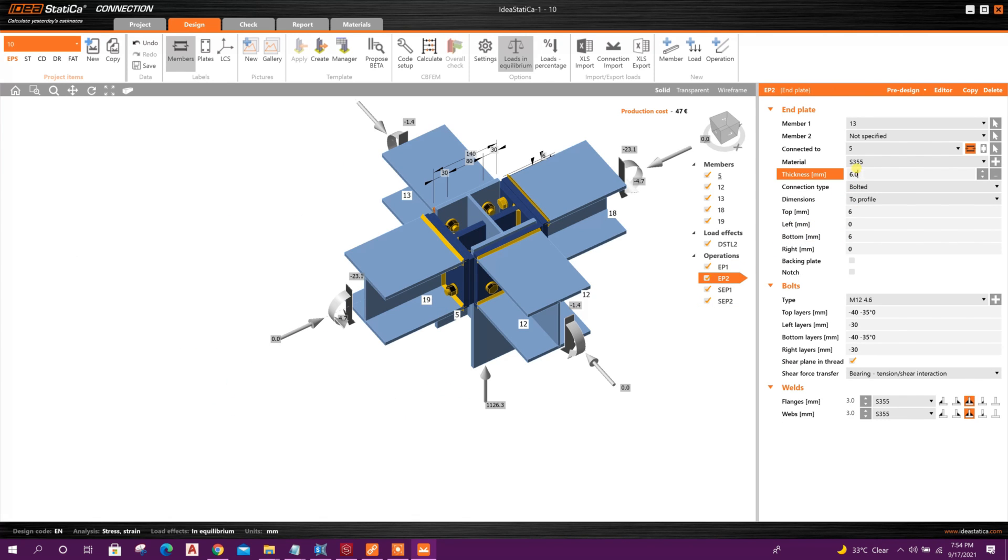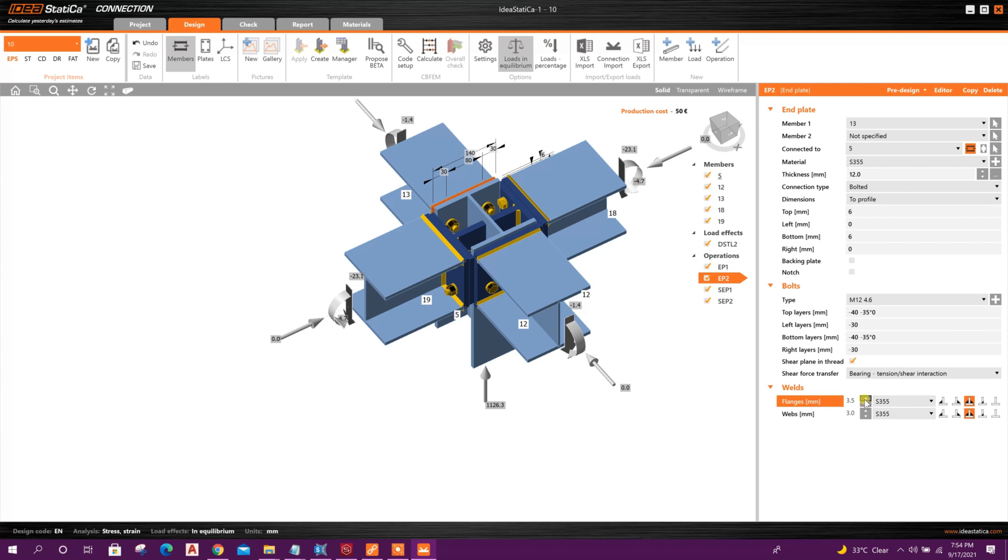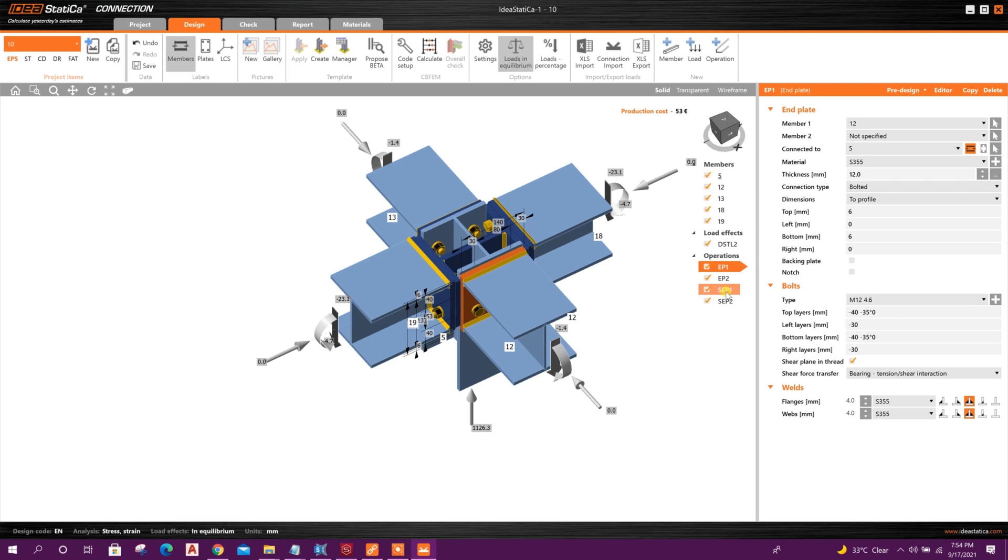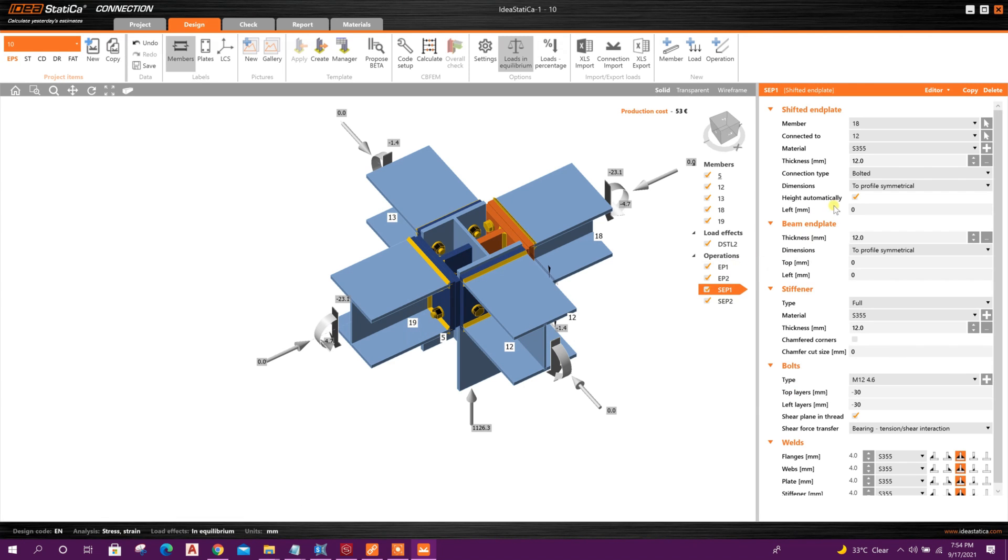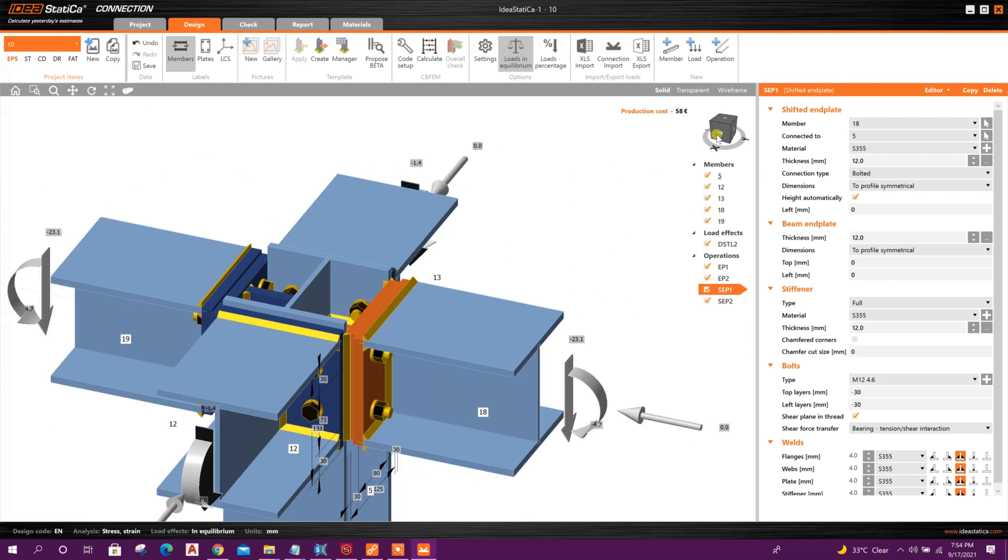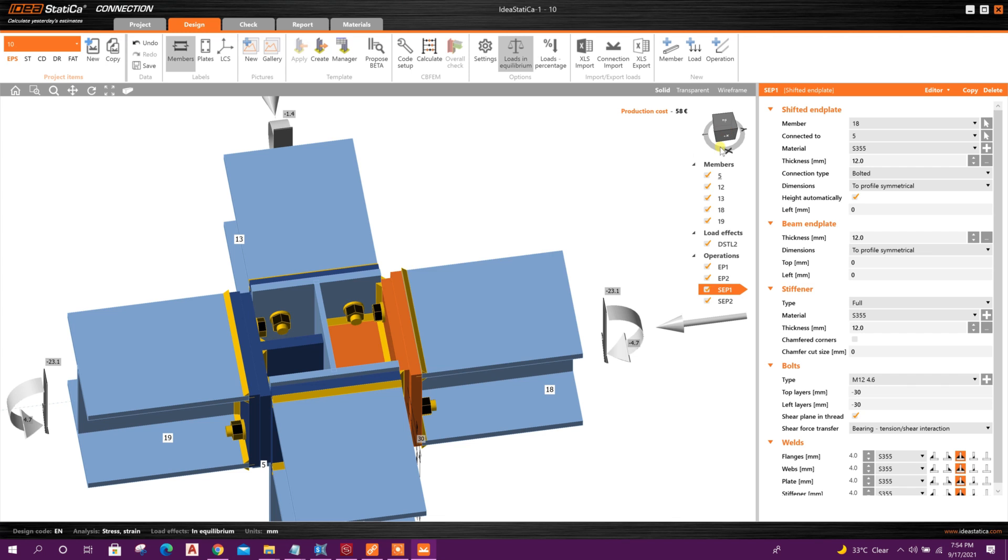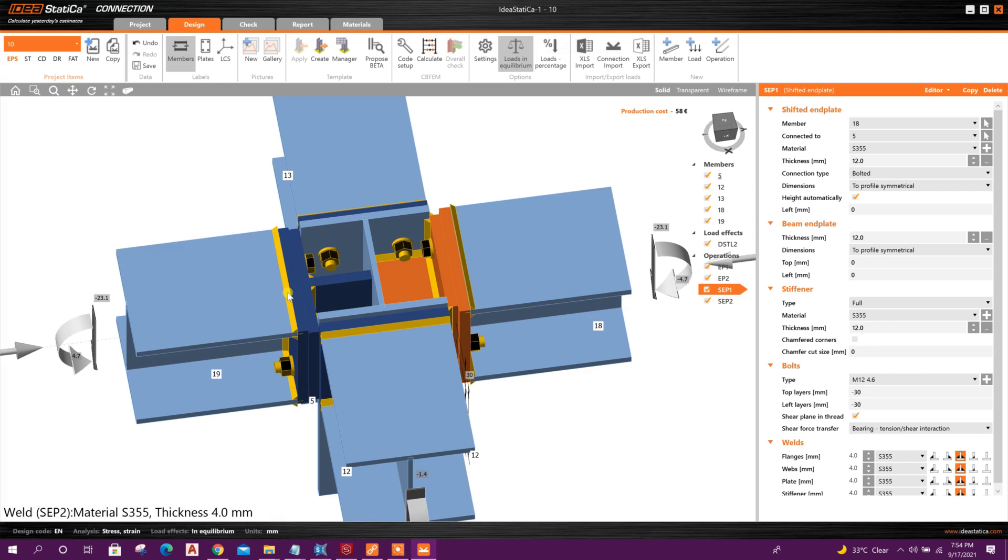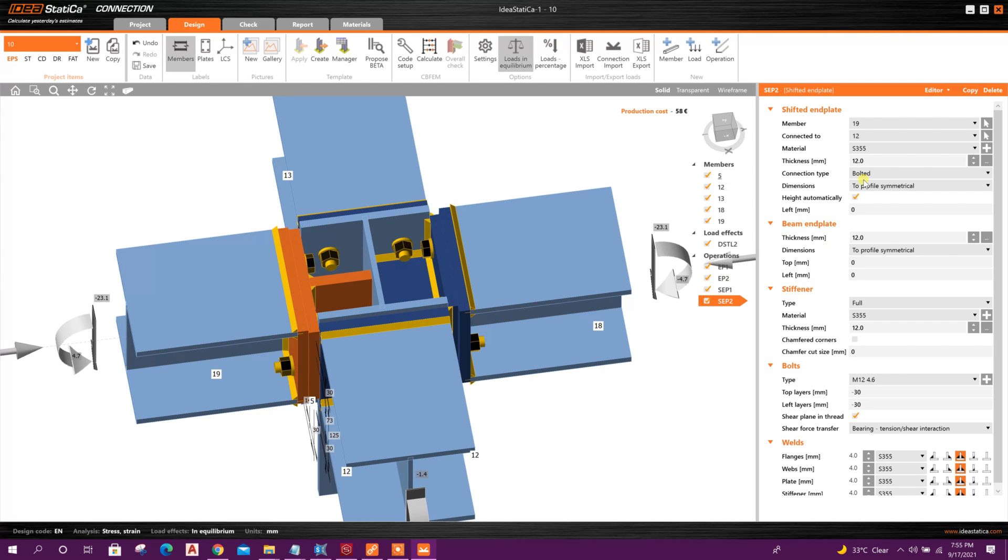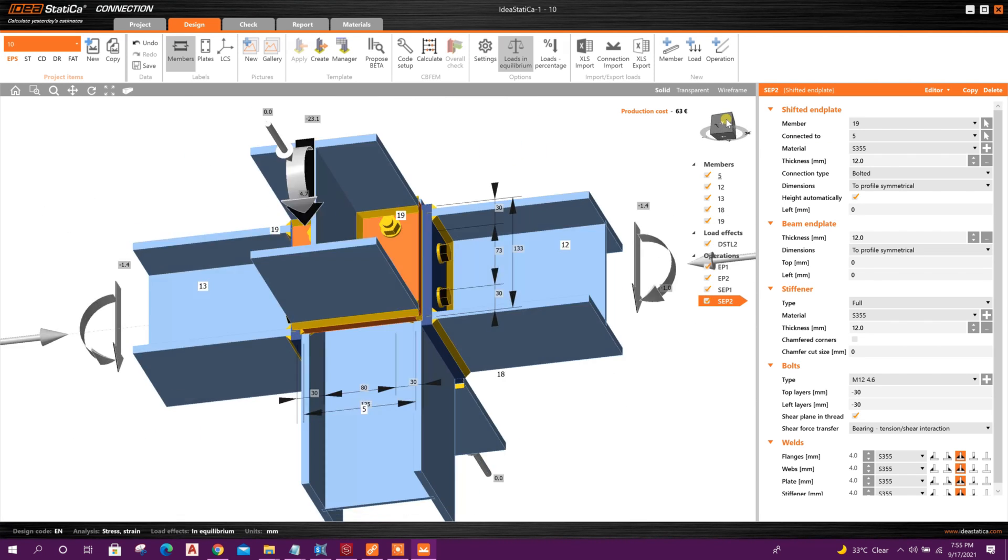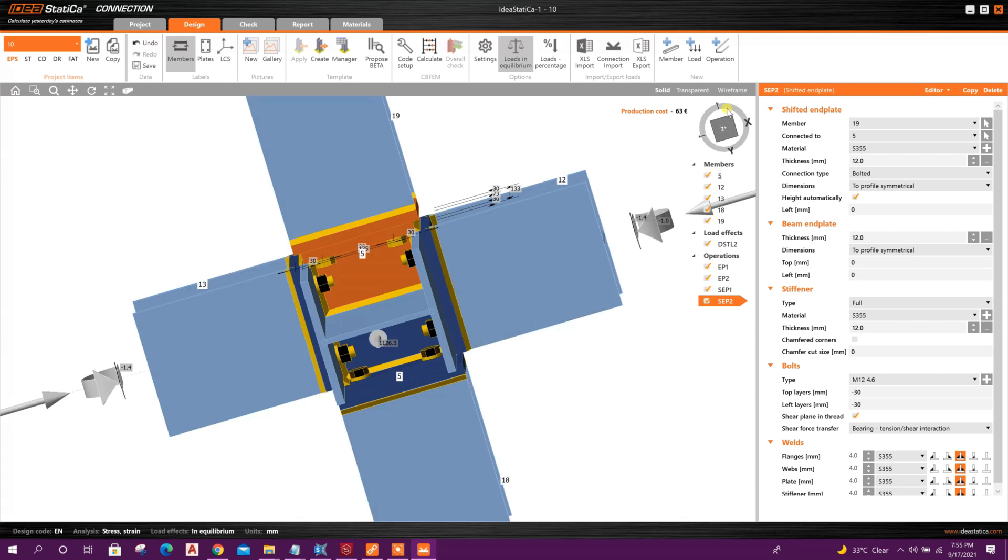12, weld 4 millimeter. And for this, and for this, here this member 18 connected to 5. This one will be connected with column. This was our mistake. Connected with column web and flange. And flange. Same, this one will be connected to column web and flange. Like this.